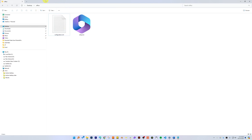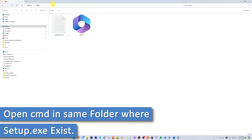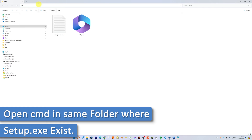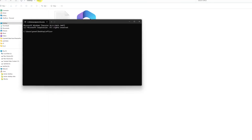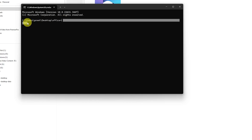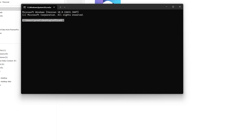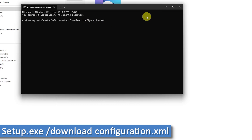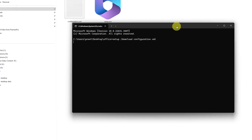The next step is to download the Office files. In the same folder, click on the address bar at the top and type 'cmd', then hit Enter. There we go — we are in the same location as we are in Explorer. Now type the following command, which you'll find in the description of this video, and hit Enter.